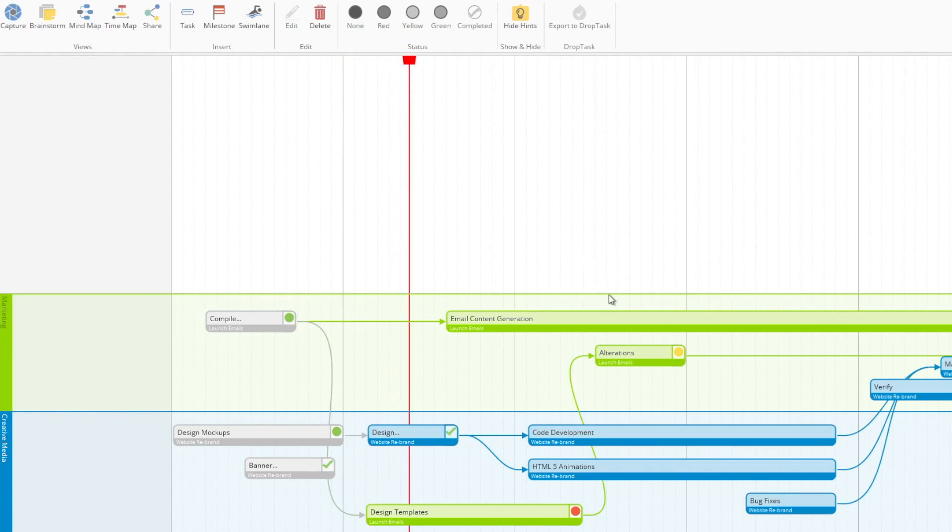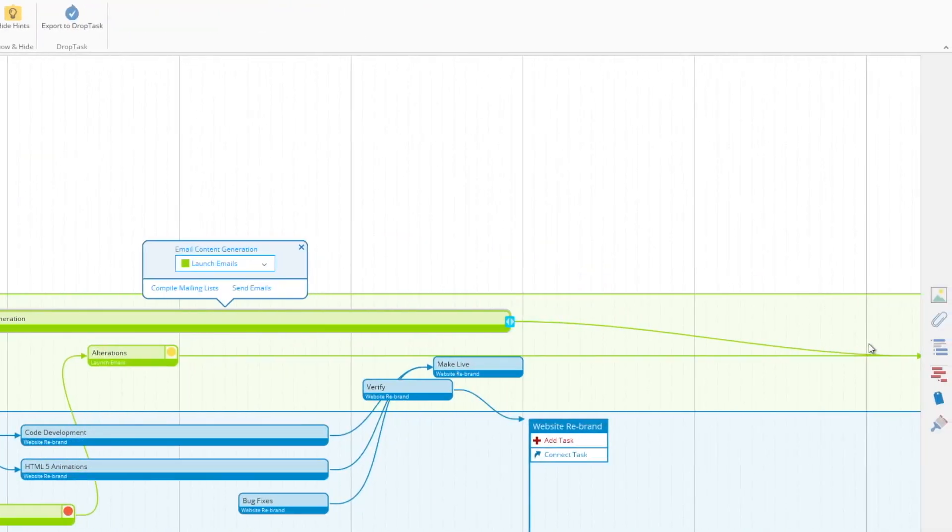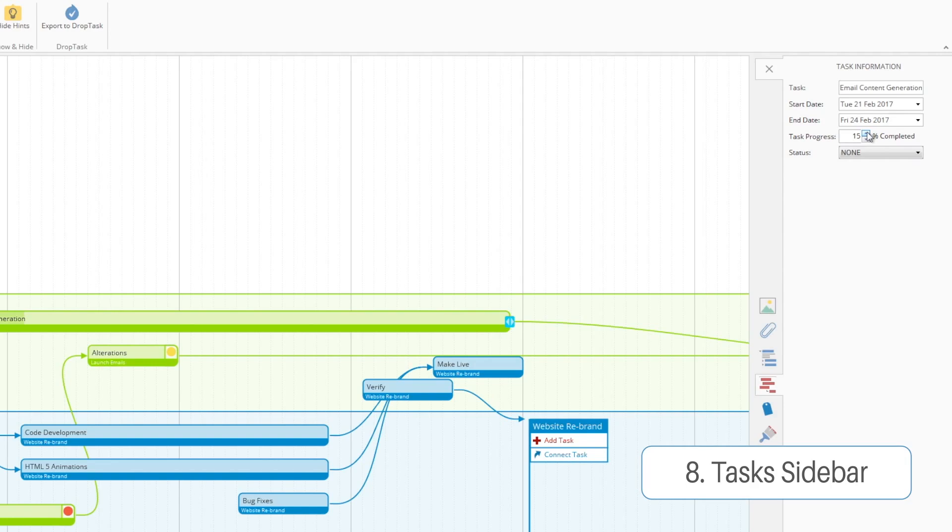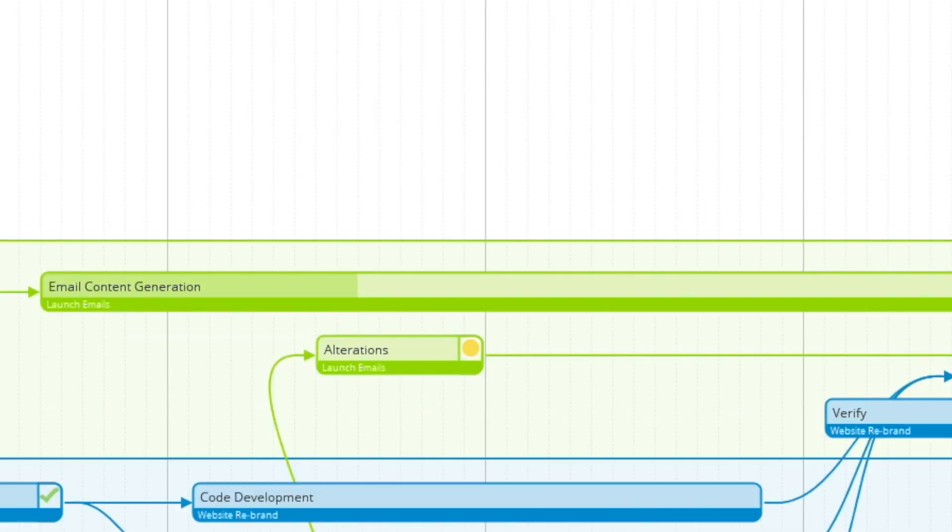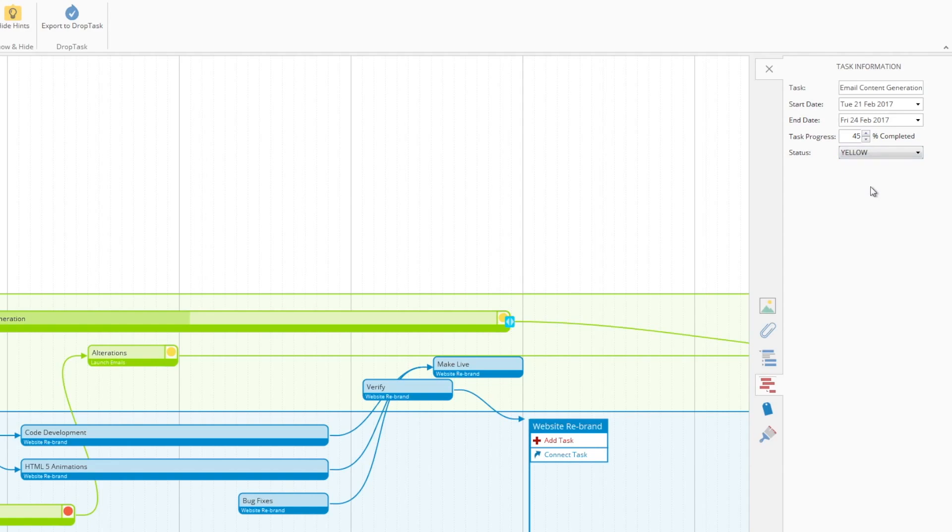As time moves forward, that becomes very helpful in determining how different tasks are coming along within the project. You can more precisely gauge a task's progress using the task bar on the right-hand side. By using the task percentage, you'll see the bar slowly fill up, and you can also assign its status directly from this side menu.